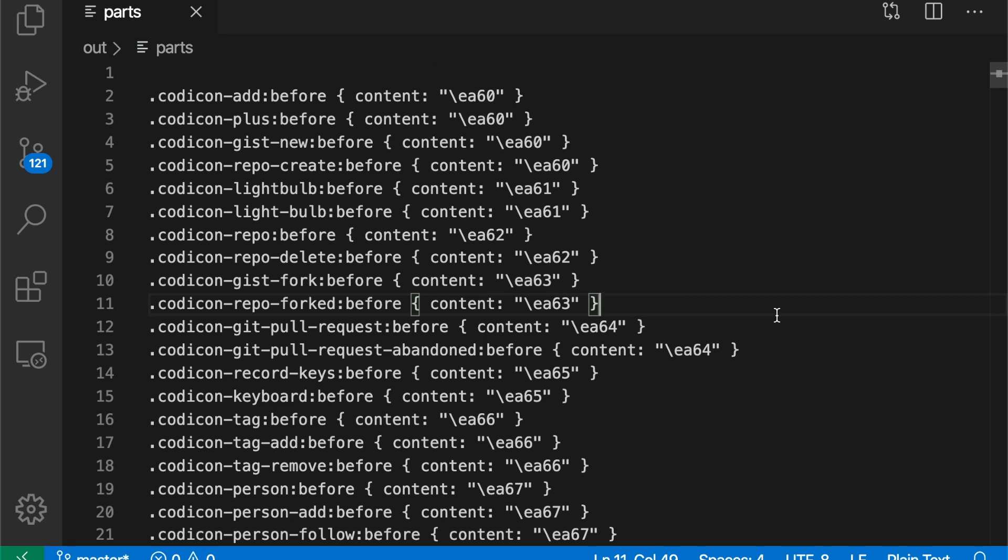The select all occurrence as a find match command creates a cursor at each textual match in a file. This is really useful for massaging textual content.